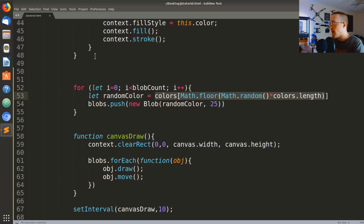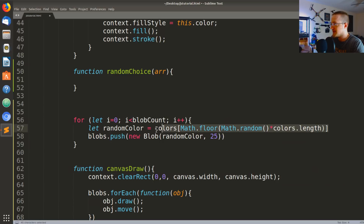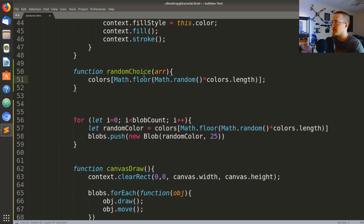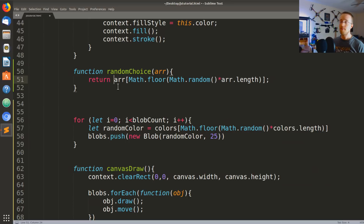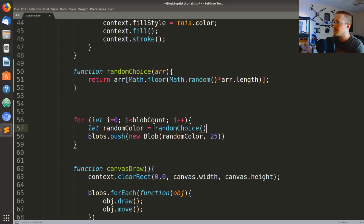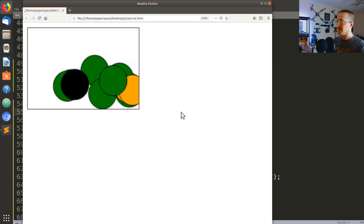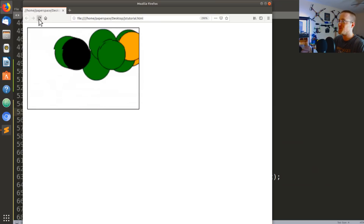I'd probably make a helper function called randomChoice(arr) that returns arr[Math.floor(Math.random() * arr.length)]. Then let randomColor just becomes randomChoice(colors). That's cleaner — if you're reading through code quickly and you see that one-liner it takes a moment, but randomChoice(colors) is immediately readable. Let's run that — it works, not very random but pseudo-random. It works nonetheless.